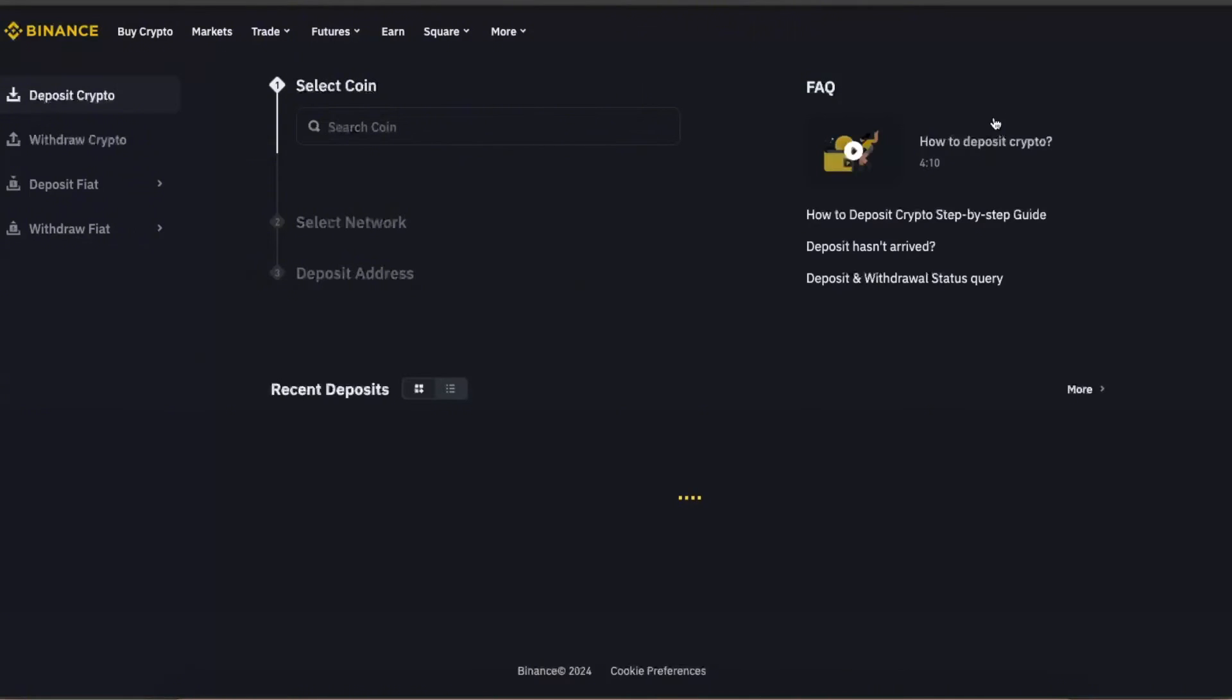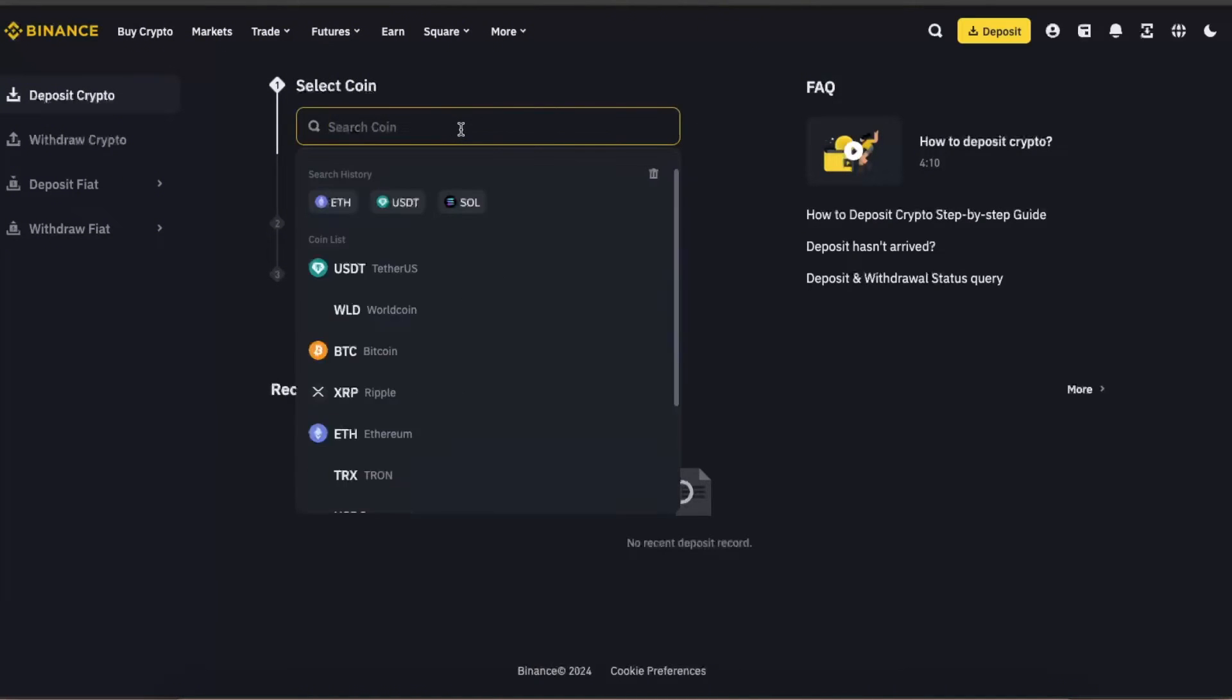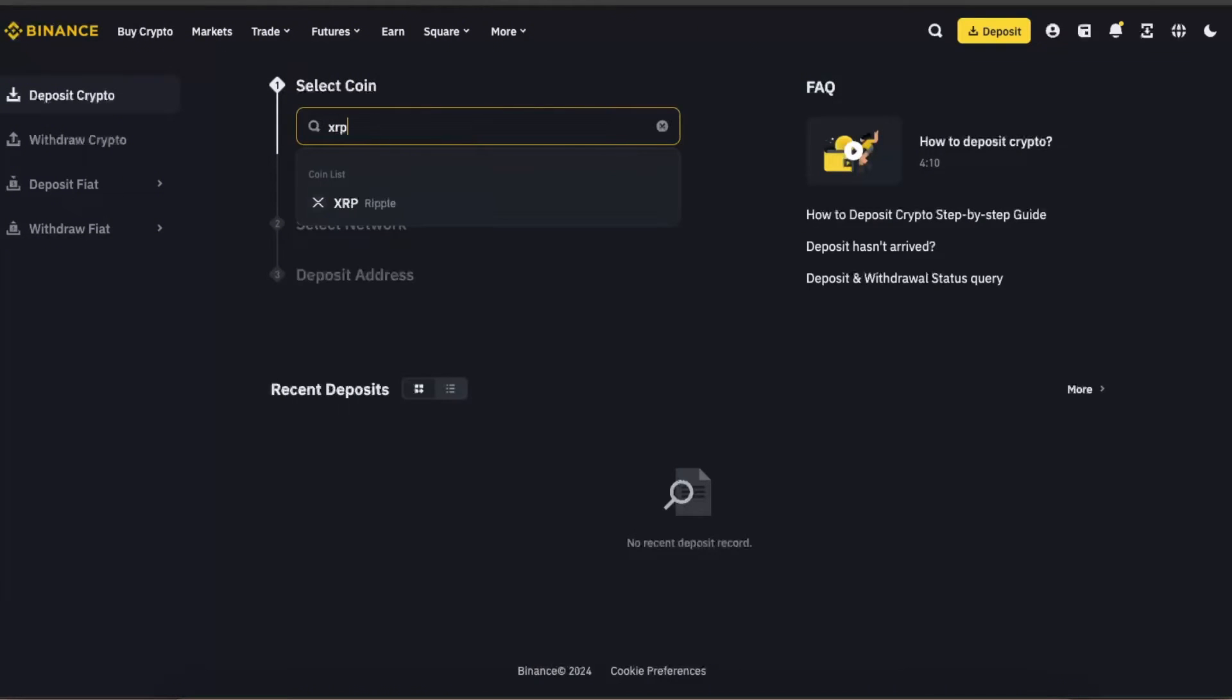Click deposit crypto. Now you need to search for the coin that you want to transfer, so you want to make sure that you choose the same coin.